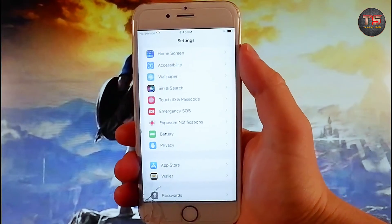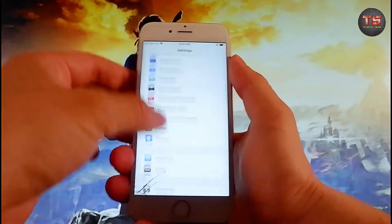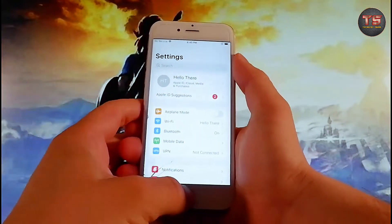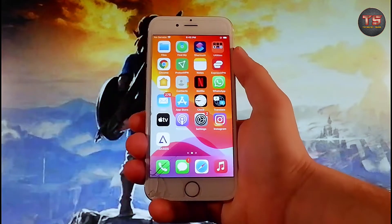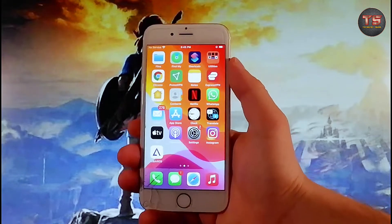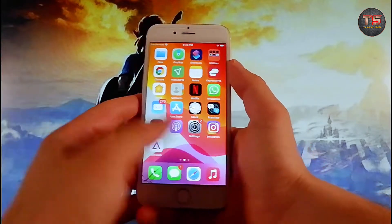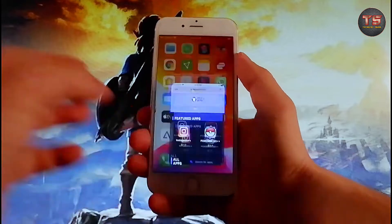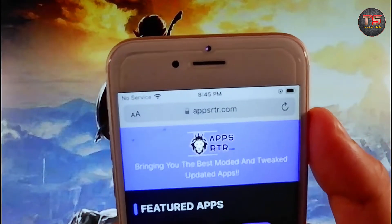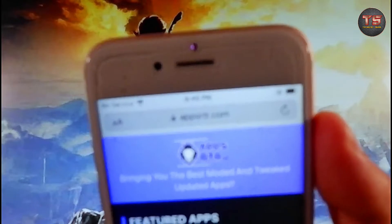Once you've changed all these settings, I'm going to show you how to get this emulator on your phone. If you are on Android, you should start following this tutorial as well, because the steps from now until the end are the same on both Android and iOS. Open your browser and go to apps.rtr.com.